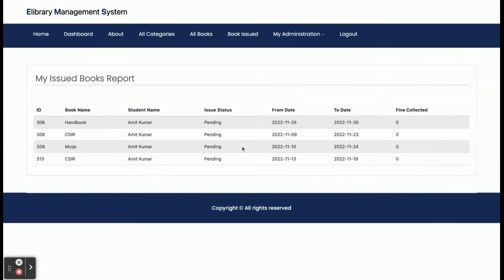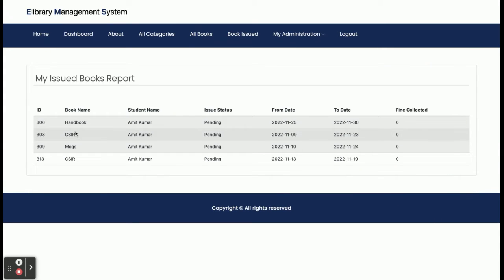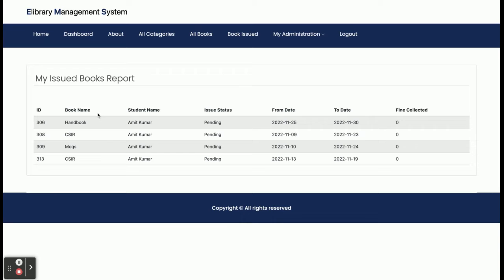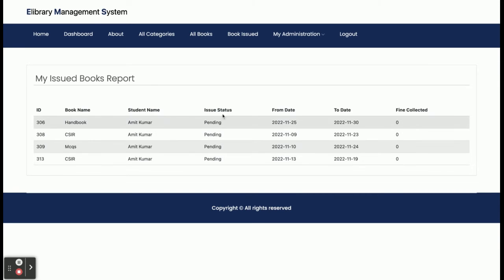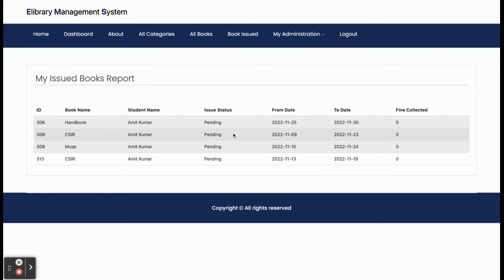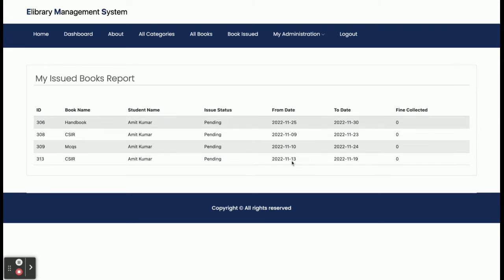Once you click Request, your book issue details are submitted. You will be able to see all of the books which have been issued to you along with their status. All books you have requested will show as Pending state — you can see the book name, issue status, from date, to date, and track the status here.